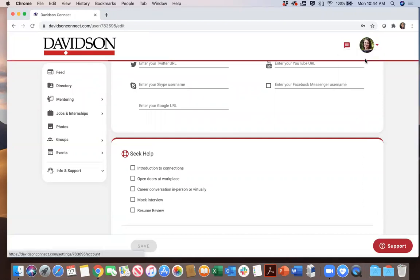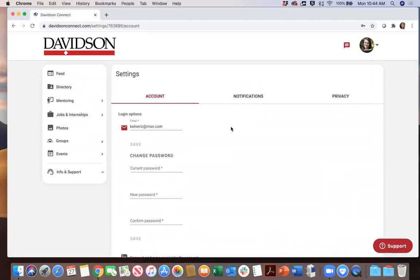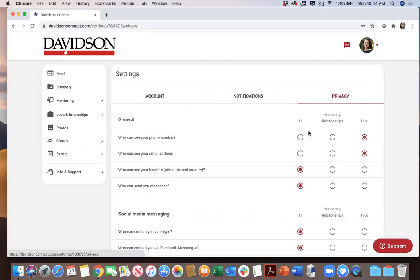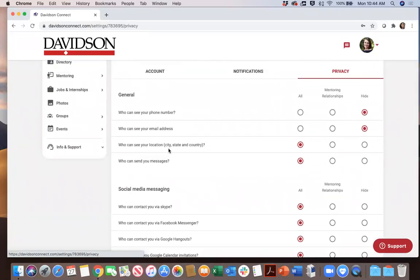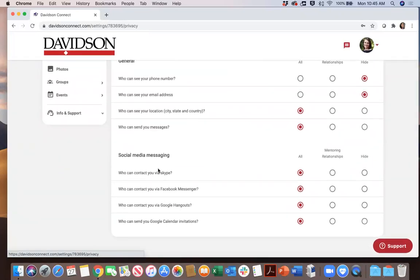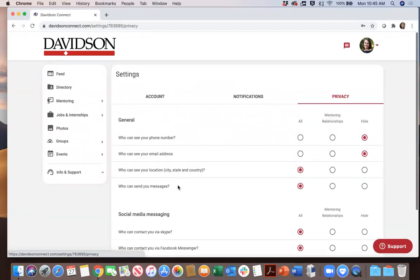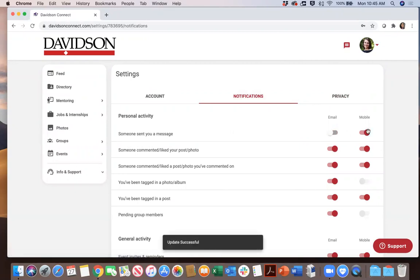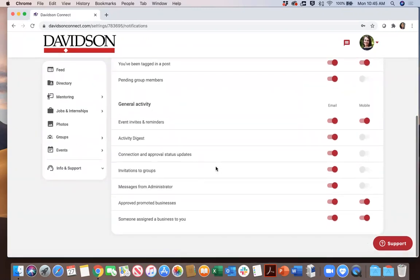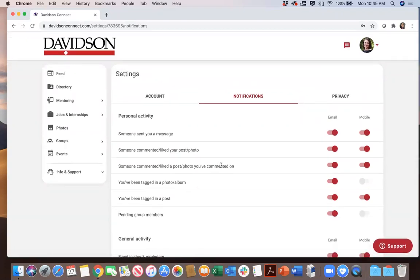In the settings section is where you can manage your account: privacy, who can see your contact information, and who can contact you by any particular social media accounts that you've indicated in your profile. The notification section is where you can control, either by email or by phone, any activity related to your Davidson Connect account. This information can be updated at any time.